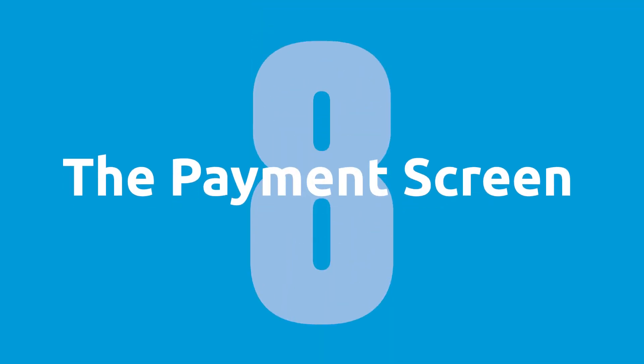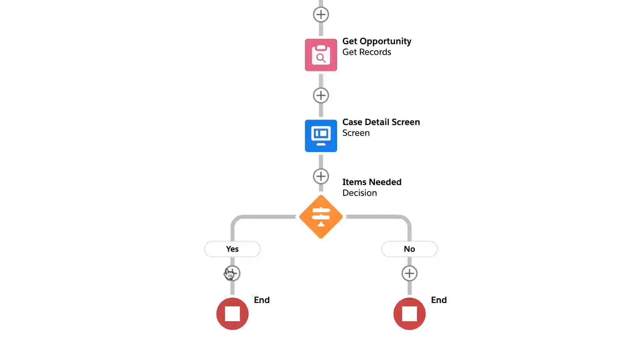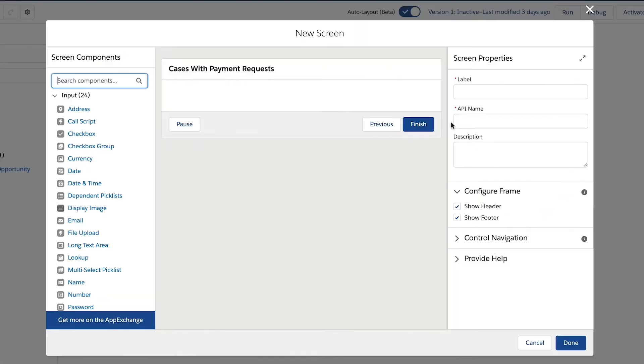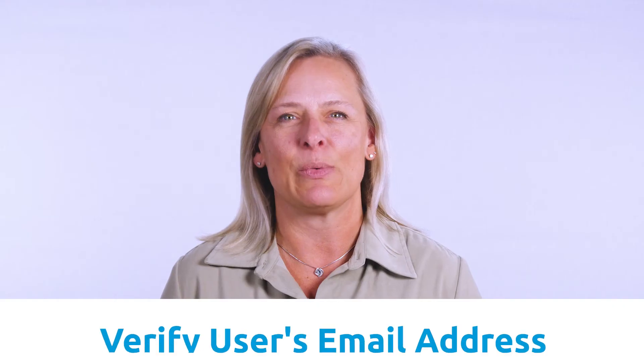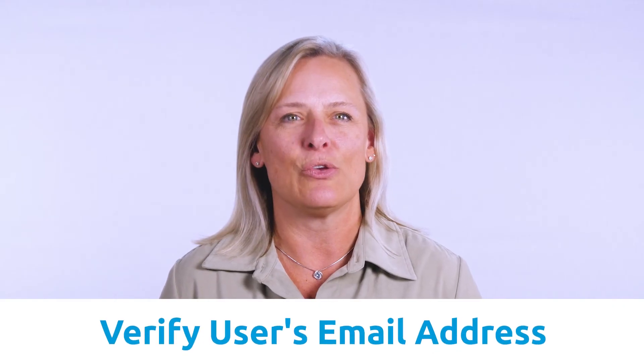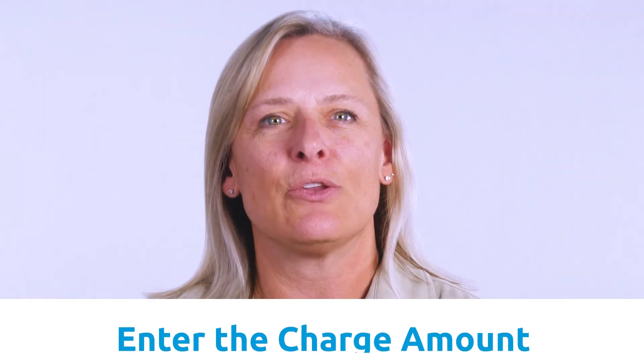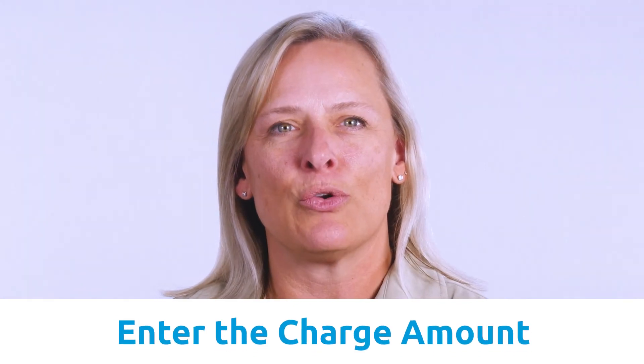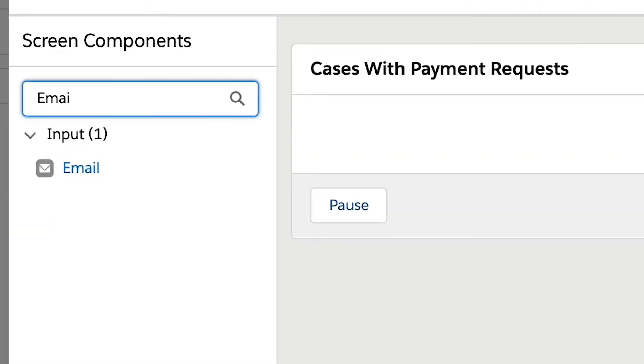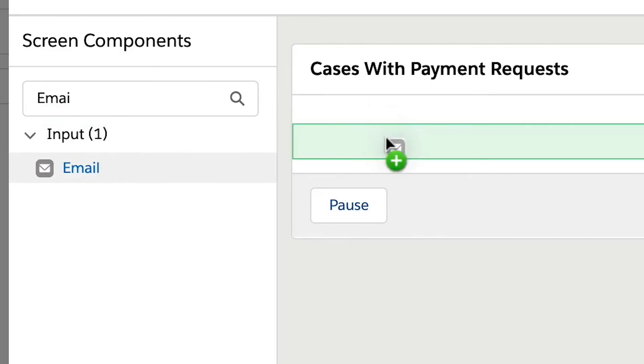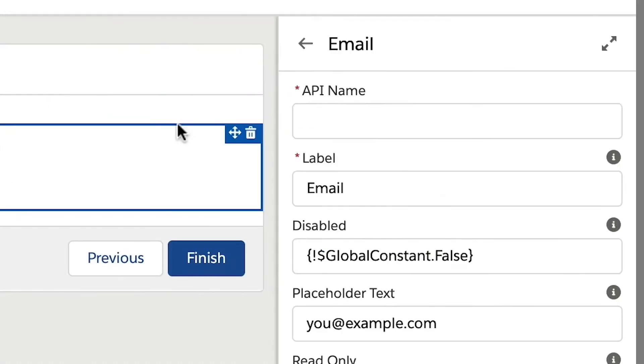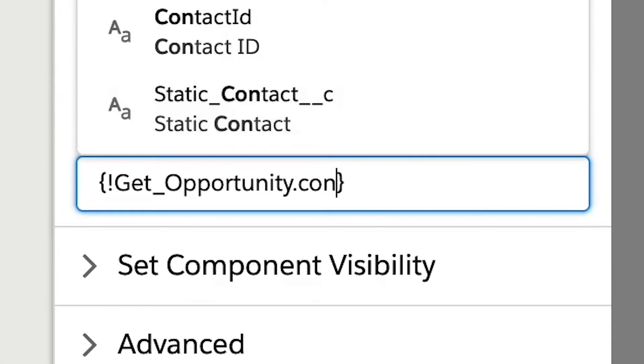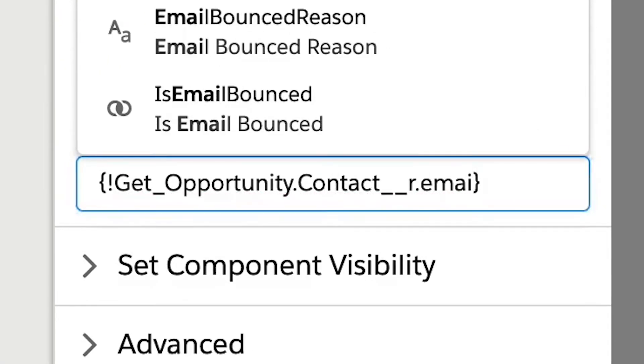Step eight, the payment screen. Next, we will add a screen in the yes node of the flow. We will want to add an email screen component and a currency screen component so we can verify the user's email address and enter the charge amount needed to create our charge and order and payment request. When adding the email component, we can pre-populate it by adding the opportunity billing contact to the value fields.